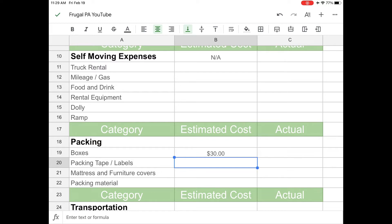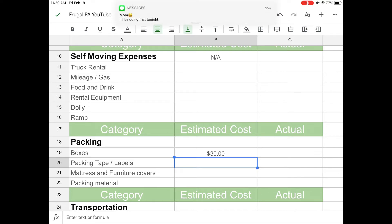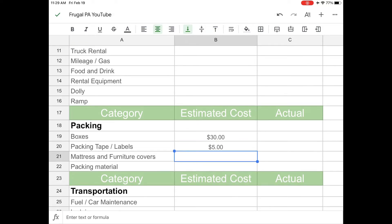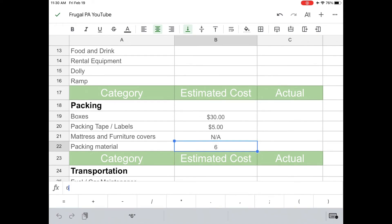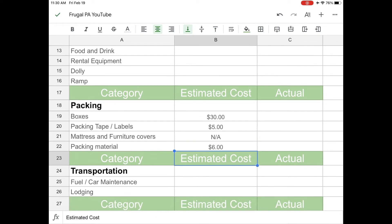And then packing tape. I just got the duck packing tape, the standard like 55 yard packing tape. I think it costs like $2 a pop or something like that. So let's just budget $5 for that. I think that's about right. I think I got two of them and it was about $5. And then if you need any mattress or furniture covers, I would include that here. I don't need any, so I'm just going to put N/A. And then packing materials is stuff like bubble wrap or like the packing peanuts or something. I looked on Walmart and a thing of bubble wrap is going to cost me about $6, so I'm going to put $6 there.